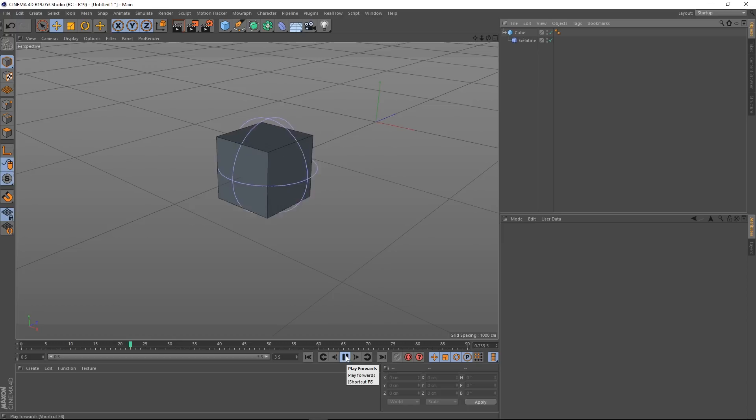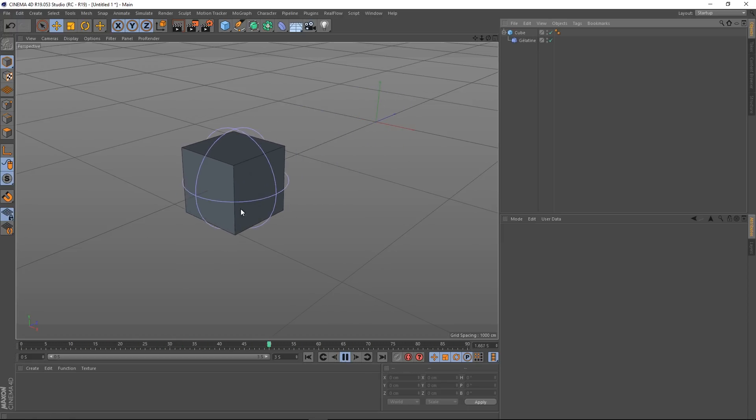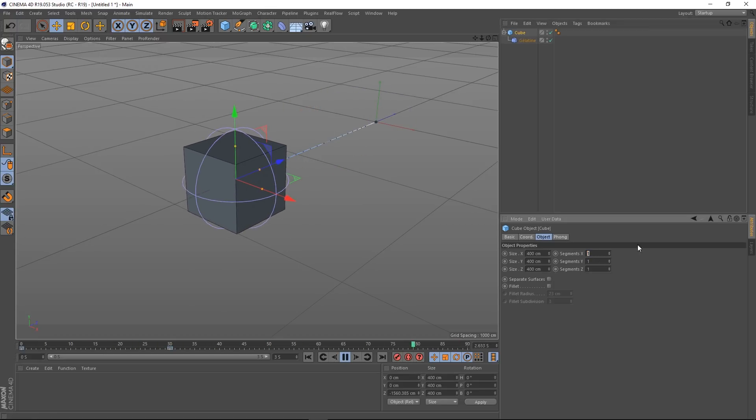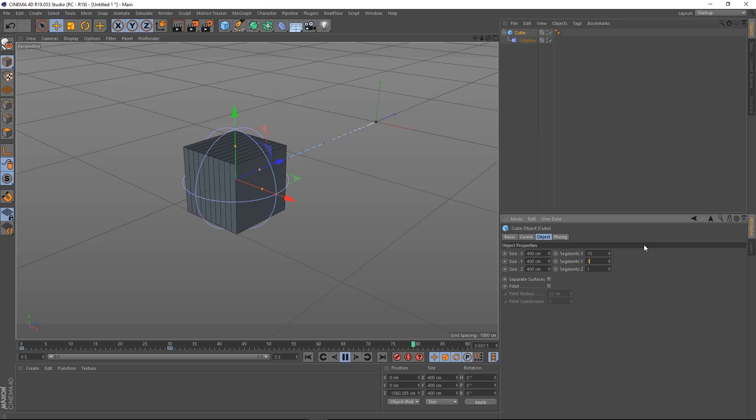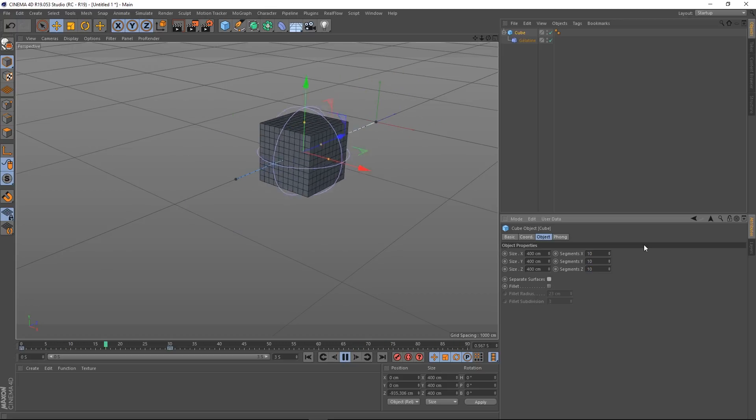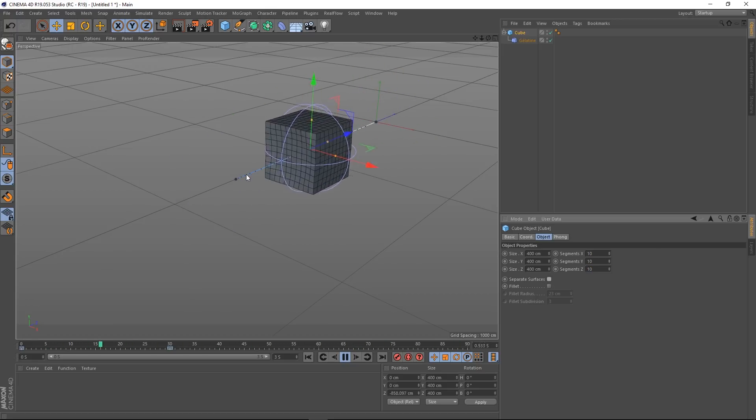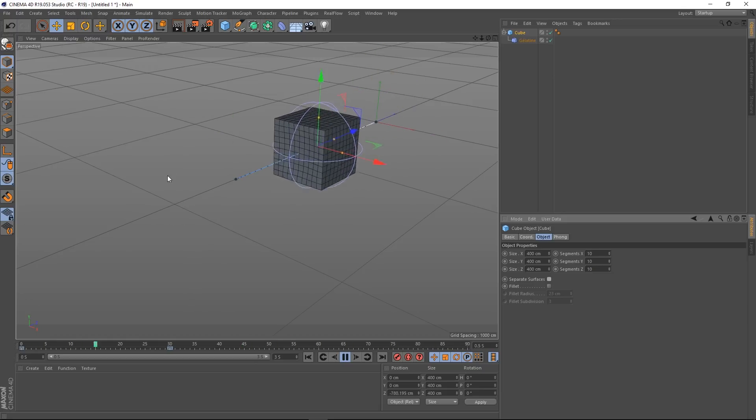Now the reason that the whole box is jiggling like this is because we've got no subdivision on it. So let's go to our cube and actually crank these values up. So I'm going to give it 10 segments in each direction. And as you can see now we're getting a lot more of an extreme result. It's actually deforming our points.